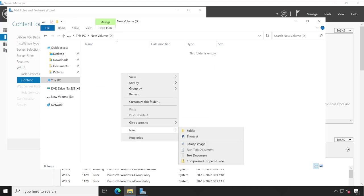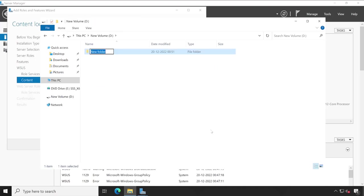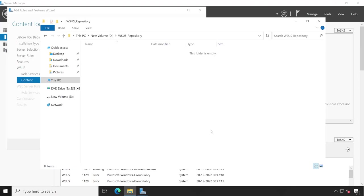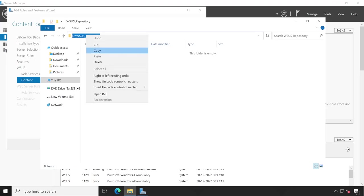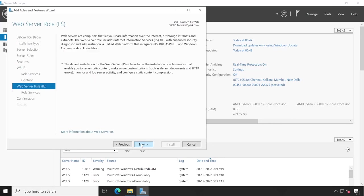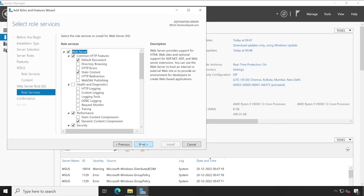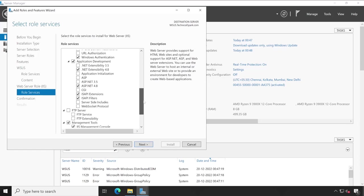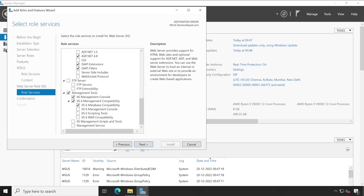So here we are going to create one new folder. Let's call it as WSUS_repository. Open this folder and now we have to copy this path. Copy. Go back to our content screen, paste the path and click on next.